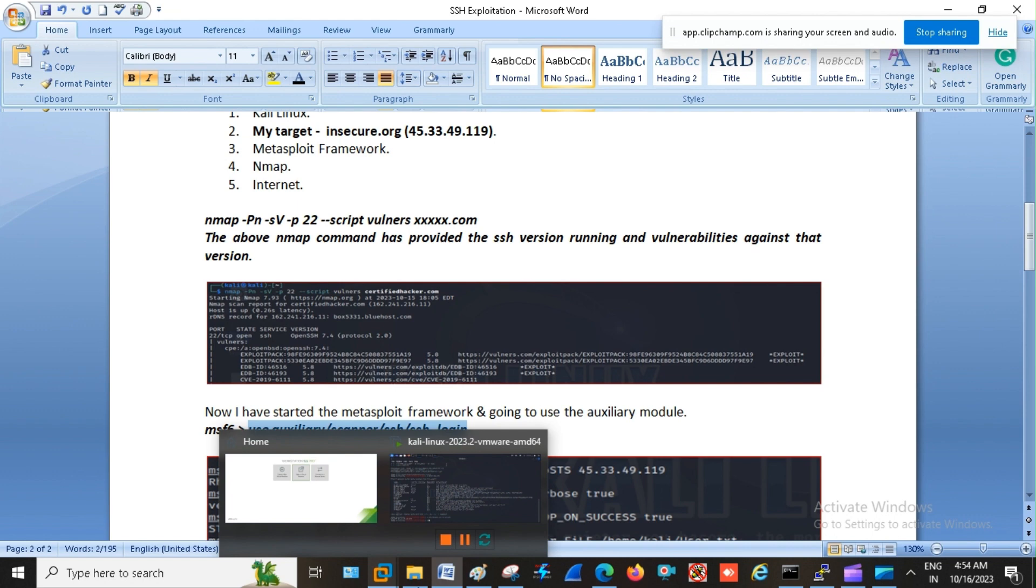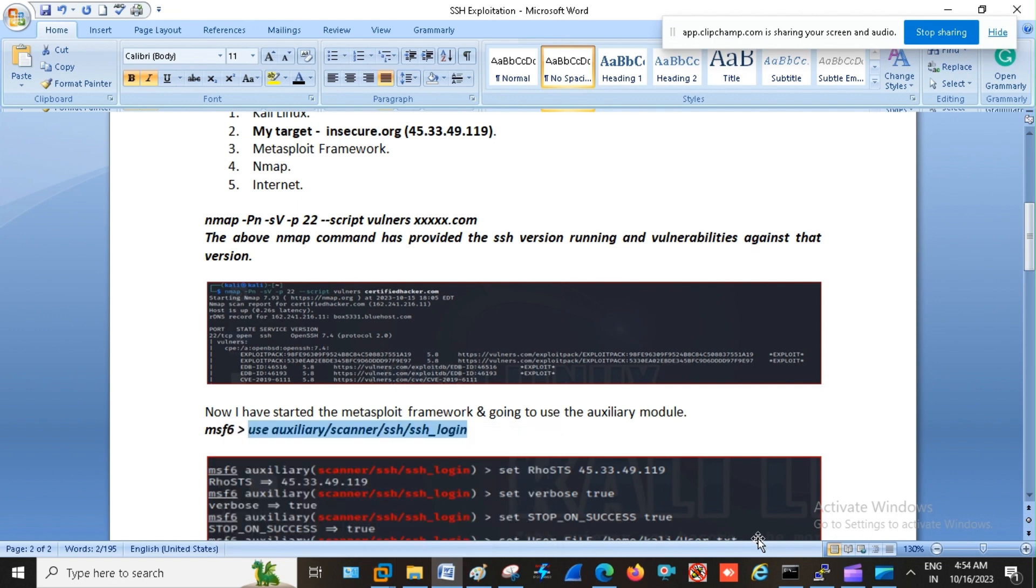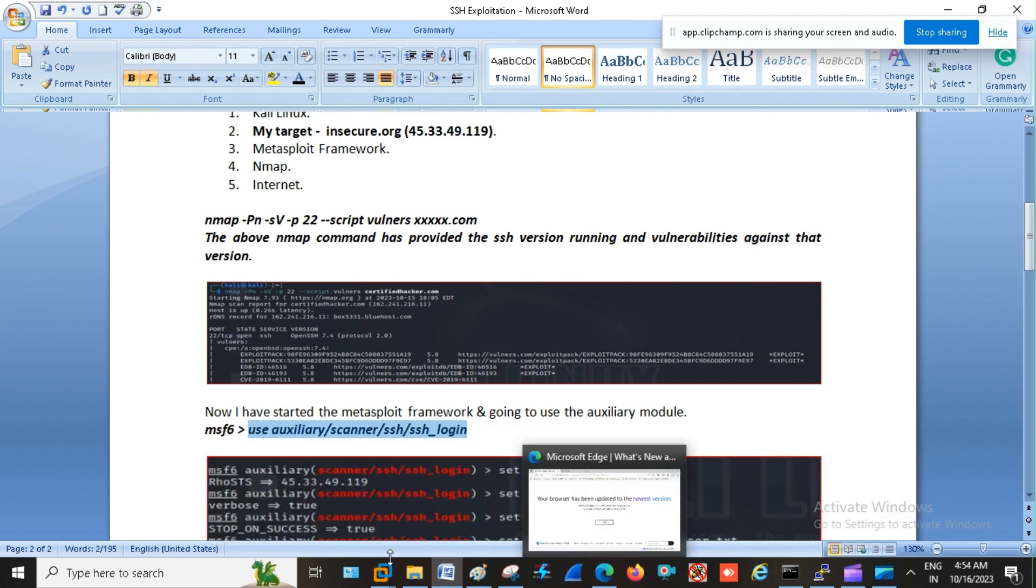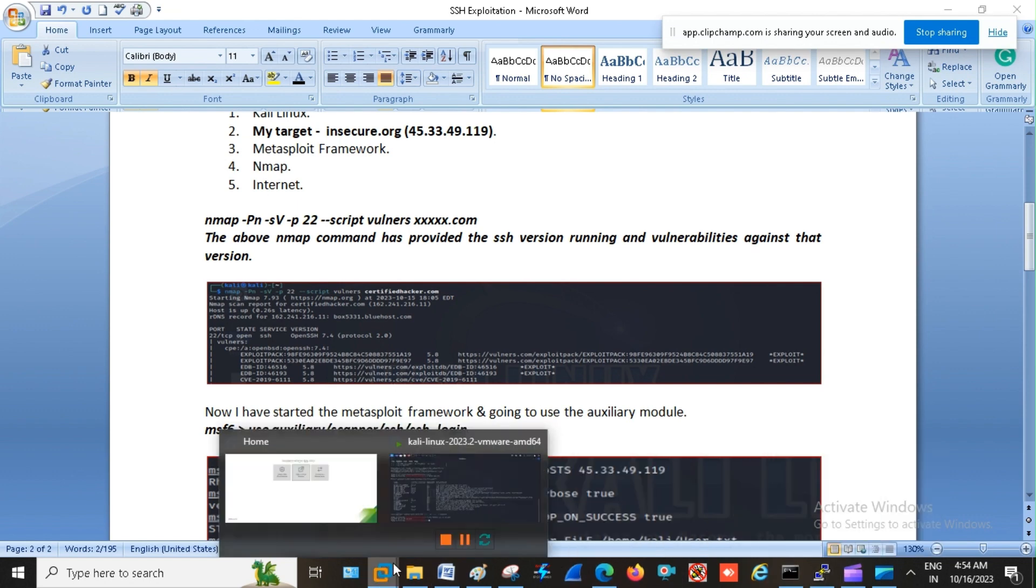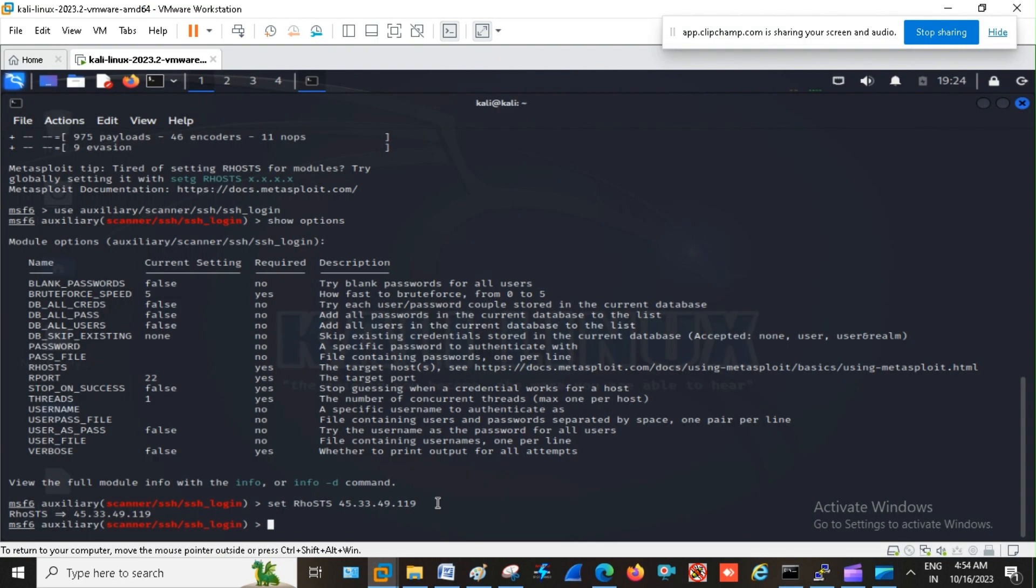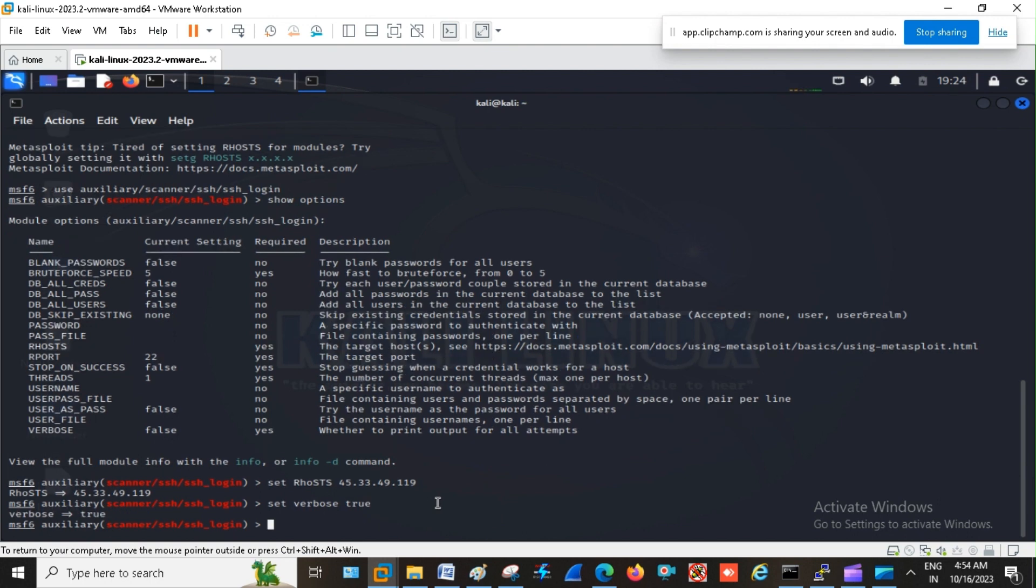So here I am using set verbose. Set verbose true. So verbose is set to true.